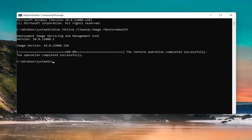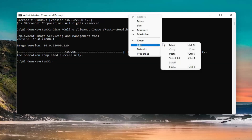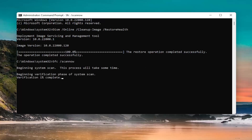So there you go guys, once you've done that first command, go ahead and paste in the second command — copy it from the description of my video. Go up to the top bar of the Command Prompt window, right-click on it, select Edit, and then select Paste to paste it in and press Enter.